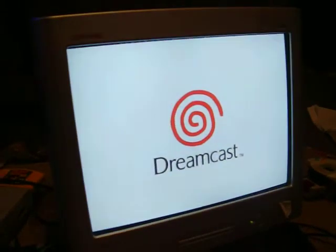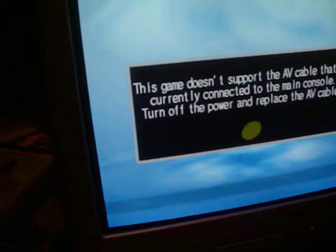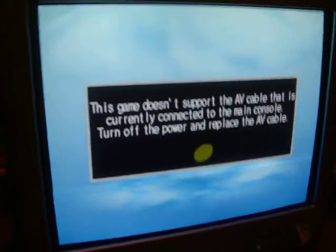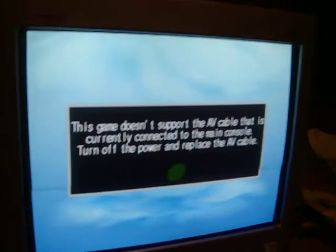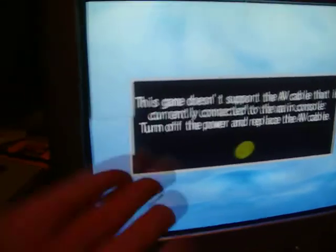And then it gives you this pop-up. This game doesn't support the AV cable that is currently connected to the main console. Turn off the power and replace the AV cable.